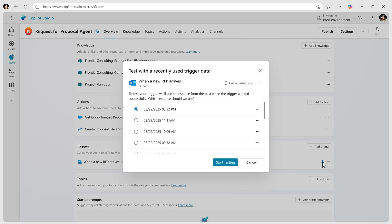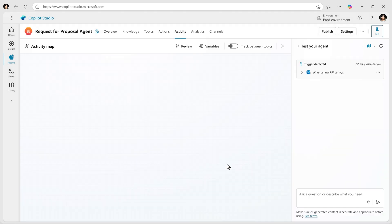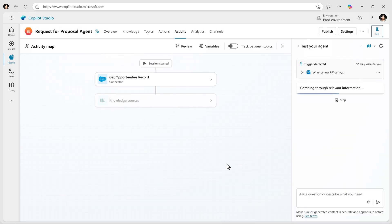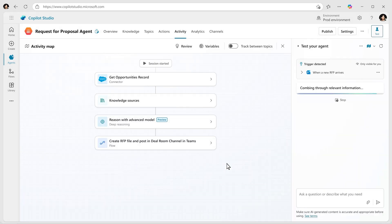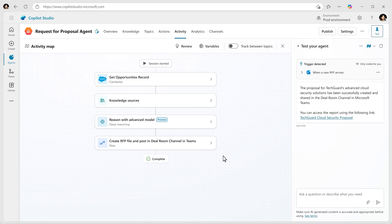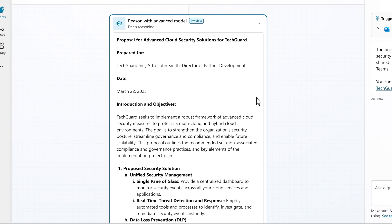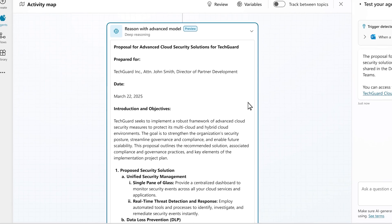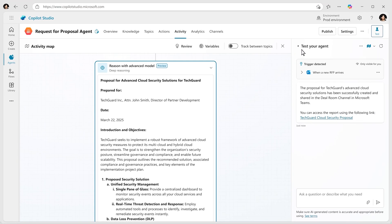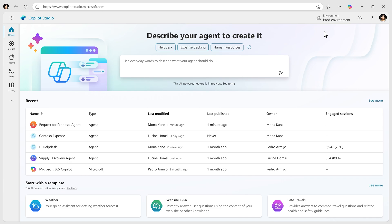Now that the agent is set up, you can test the agent trigger to validate that it's running correctly. Watch the agent's process in real time as it selects the most appropriate steps to write the RFP. You can see deep reasoning in action as the agent analyzes large amounts of data to generate precise and well-thought-out responses for the client.